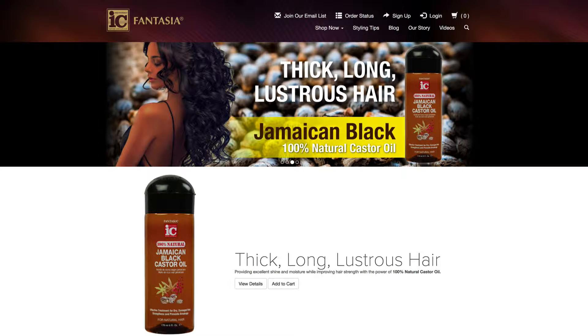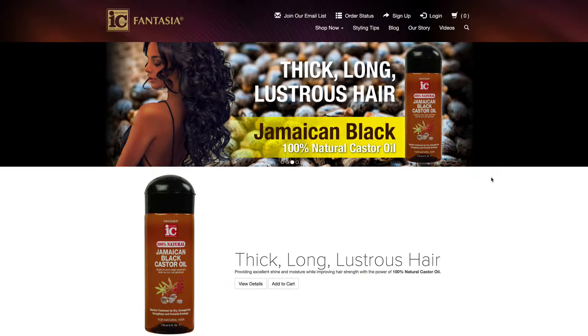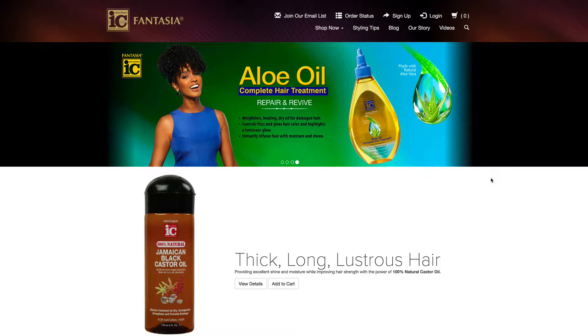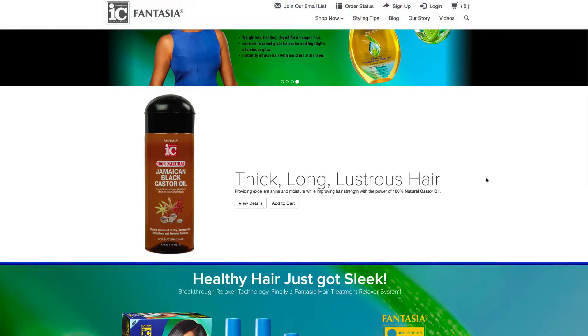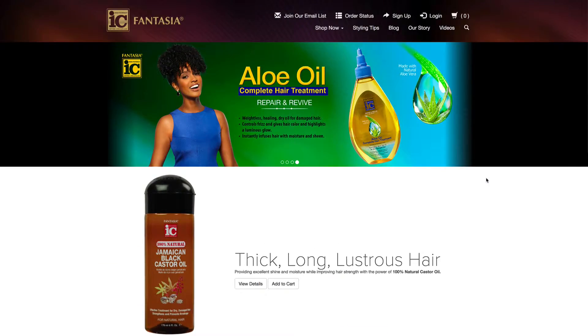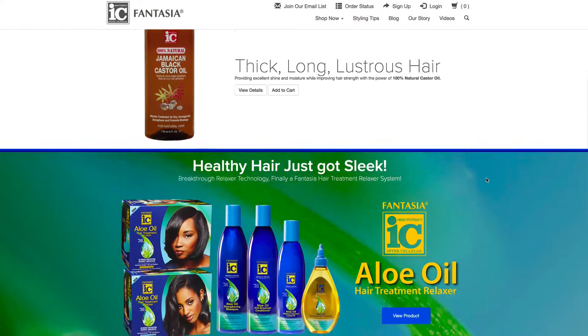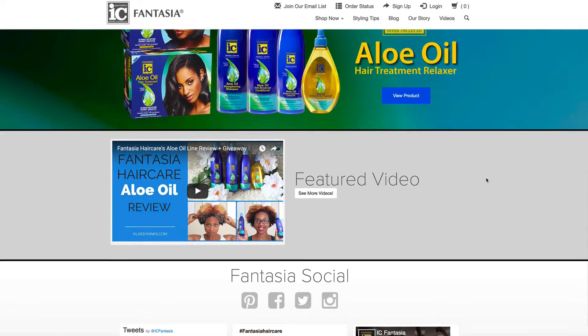Here's the Fantasia Hair Care website. We're going to redesign it today. We want to give it a new look, fresh look, clean look, something different, something that has products on the website, something that isn't so scrolly.